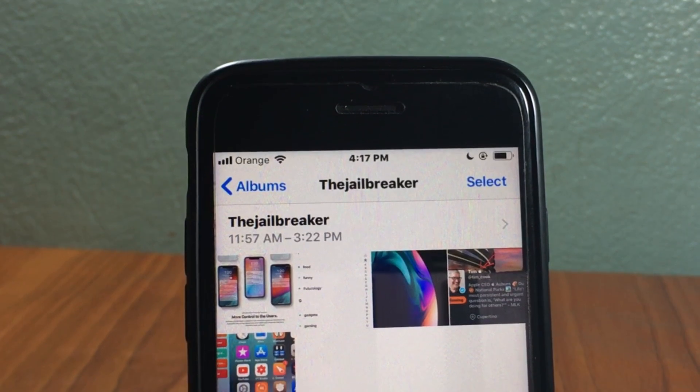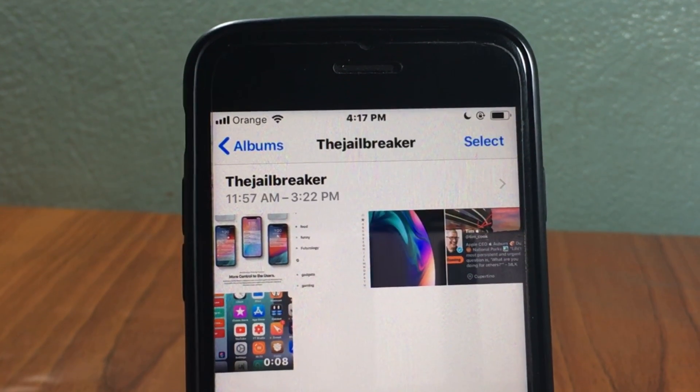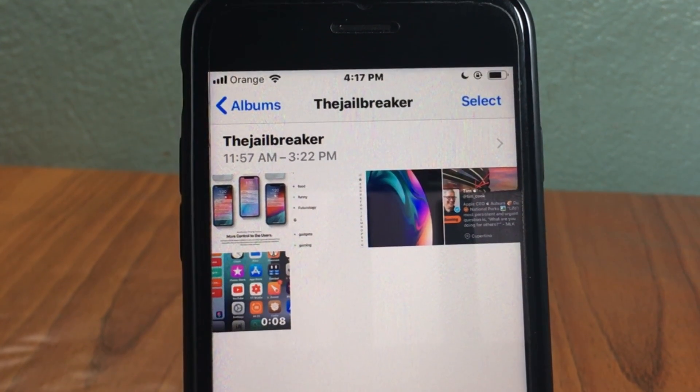What's up guys, and welcome back. In this video we're going to be taking a look at five best Cydia tweaks for the Photos app.